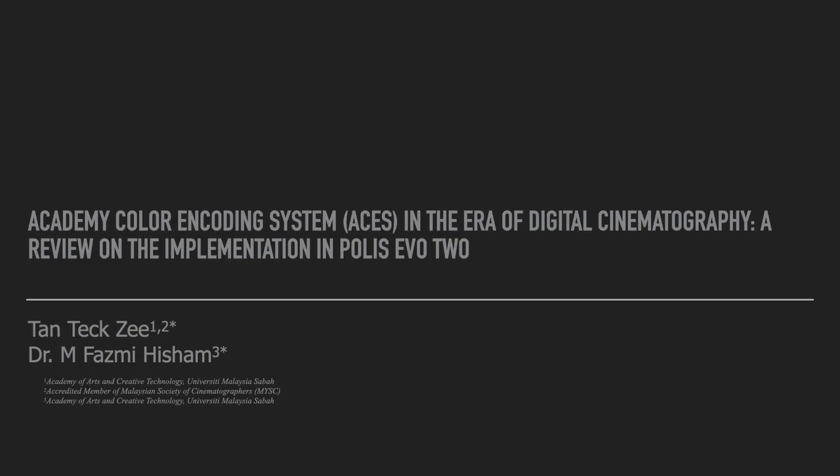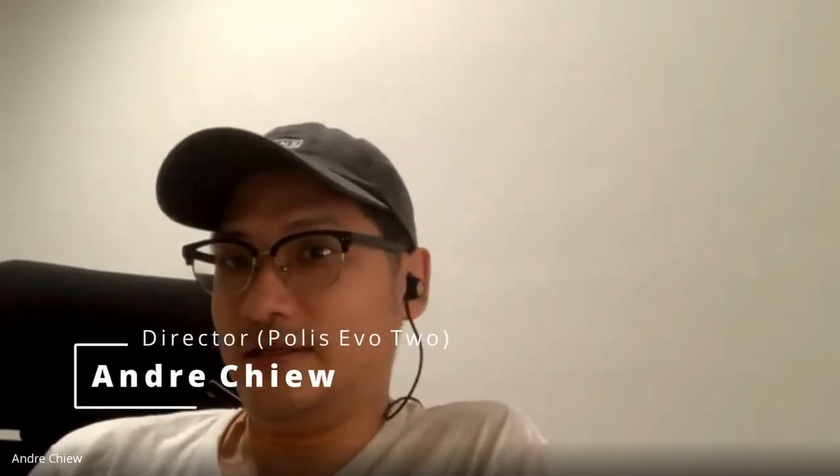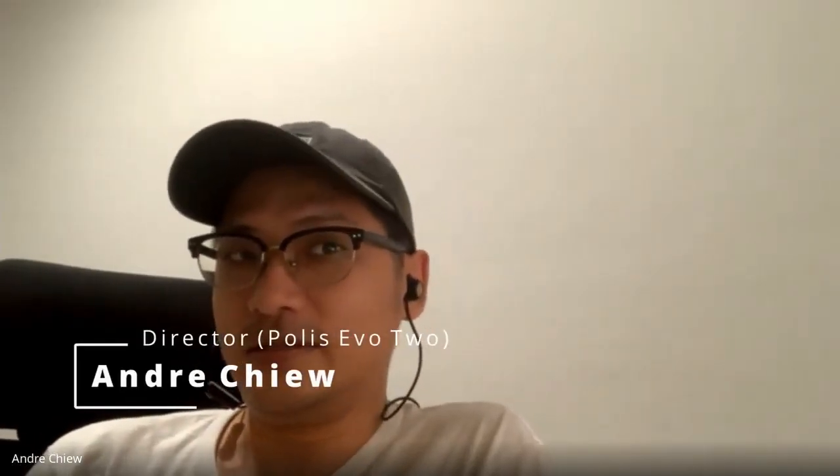Academy Color Encoding System, short form ACES, in a nutshell, is basically a color management system. A lot of people don't know about ACES, especially here. It's something good that should be educated to the people here.